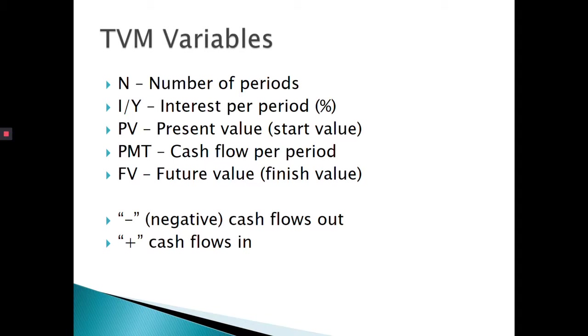PV is your present value. I like to call it your starting value. Payment we'll deal with later. Future value is the value that you finish with. The reason I like to say starting and finishing value is sometimes a question might be in the past. If I invested $1,000 a year ago, how much would I have today? $1,050 at 5%. So $1,000 is what I started with a year ago. That's my present value. Future value is what I have today. That's my finishing value.